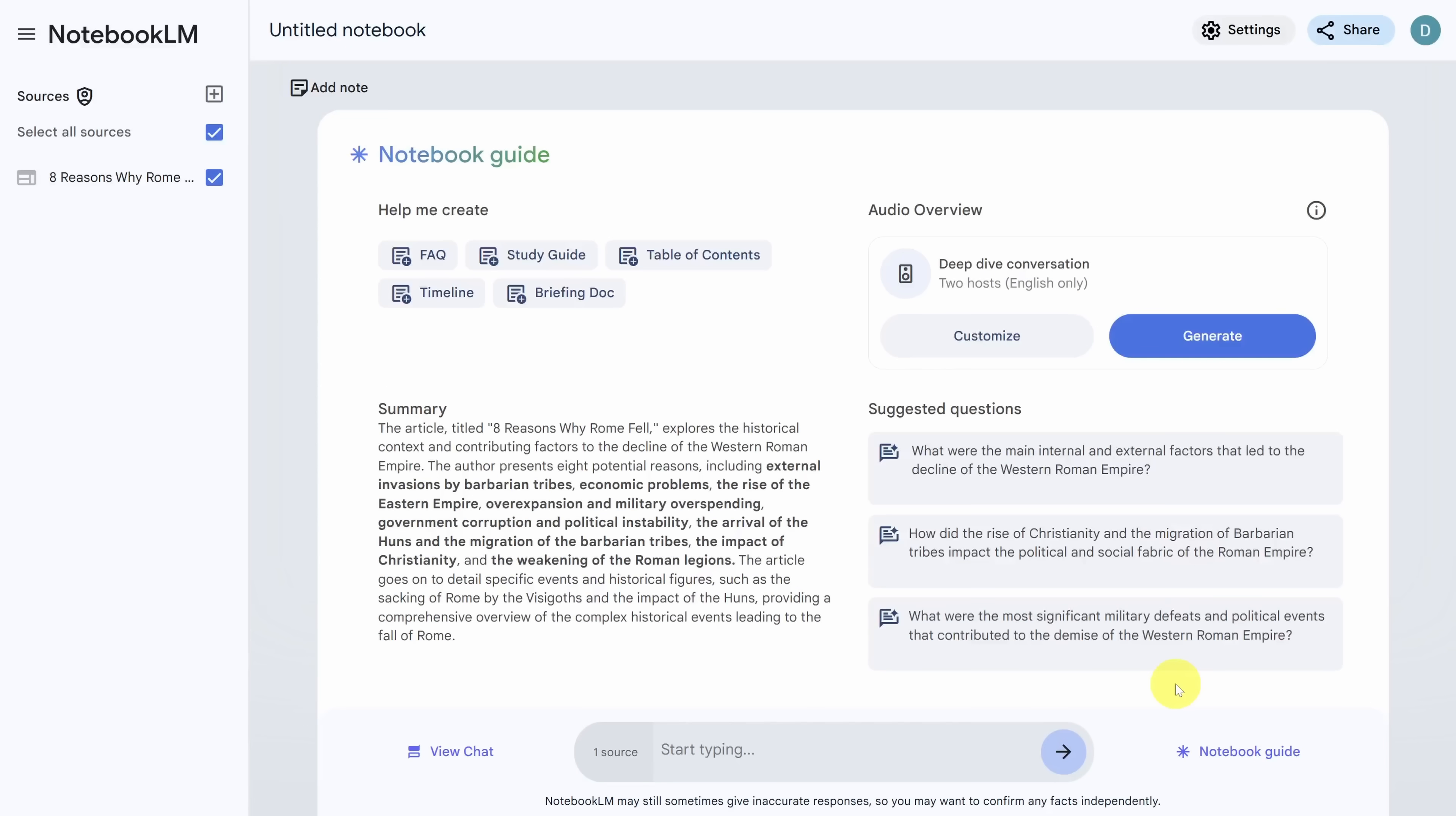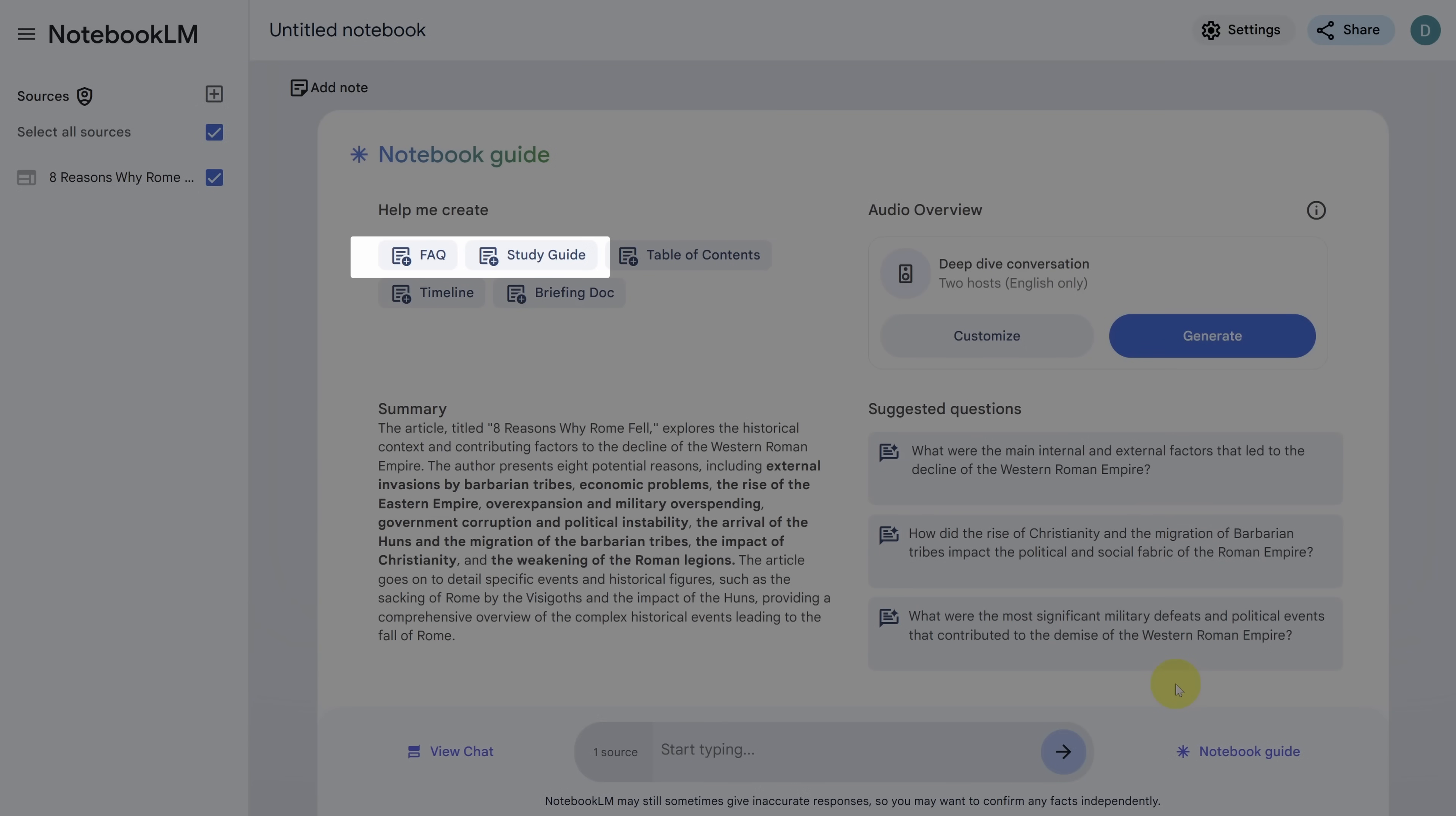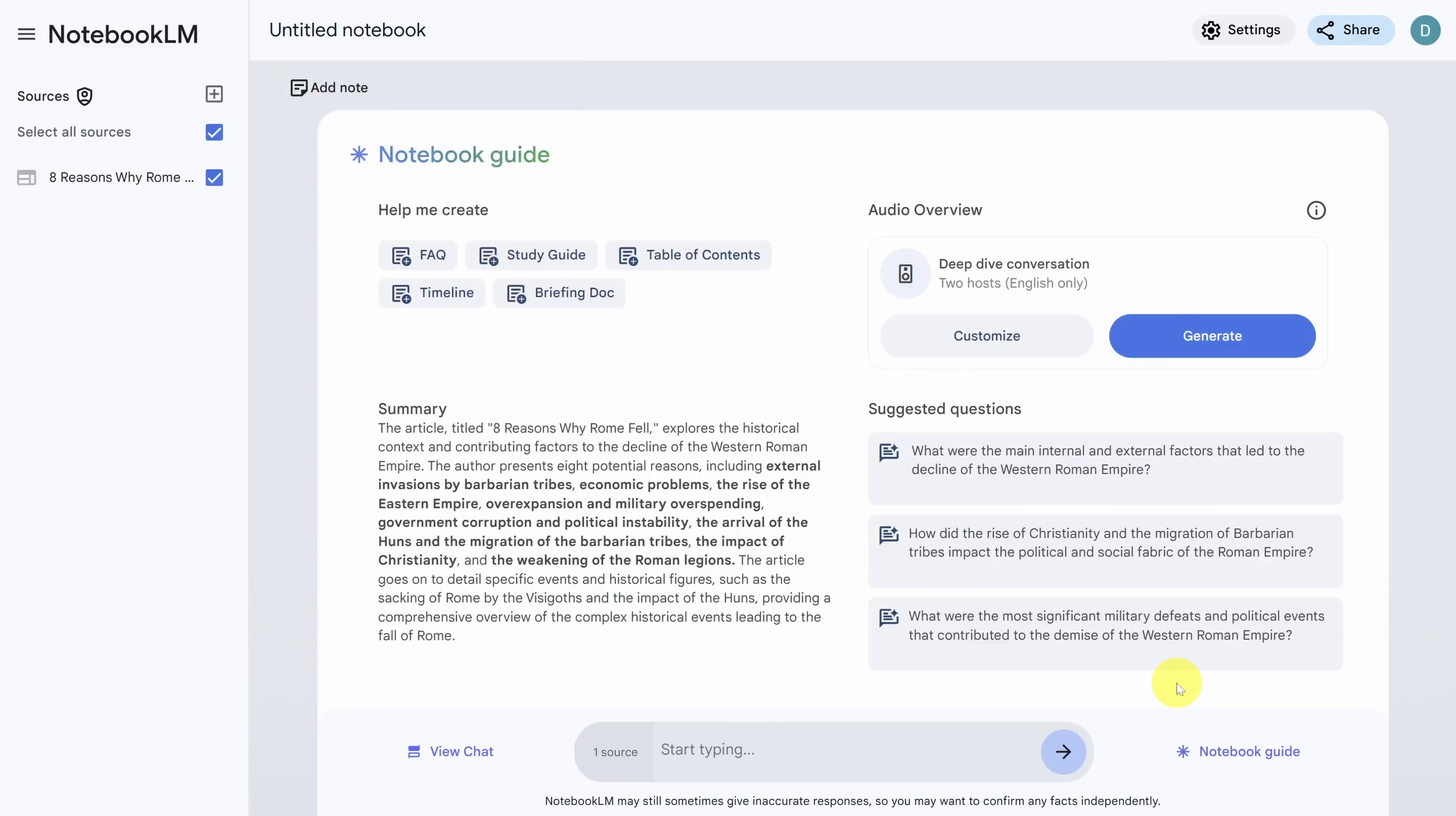In a few seconds after the source is added, you'll get a notebook guide. Already, you have a really quick summary. You can create an FAQ or a study guide. You can create and listen to a podcast discussing this article, and Notebook LM suggests some questions you can ask it about the article. But we're not done yet.